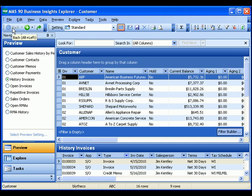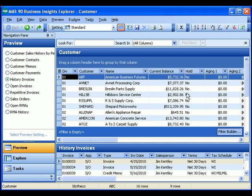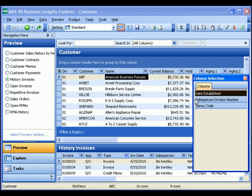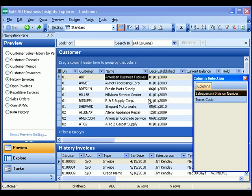The information that is on the screen itself can be changed simply by dragging and dropping the different fields. If I wish to add some fields, I could right click and go down to column selection. Let's go ahead and add the date established up to our data set.